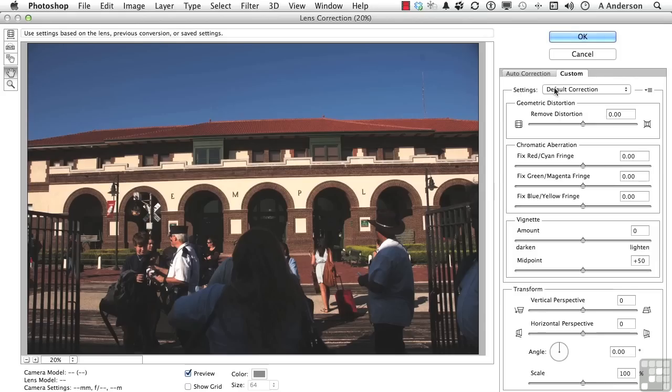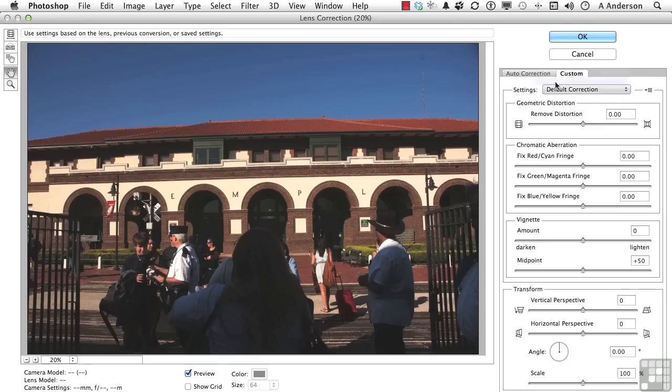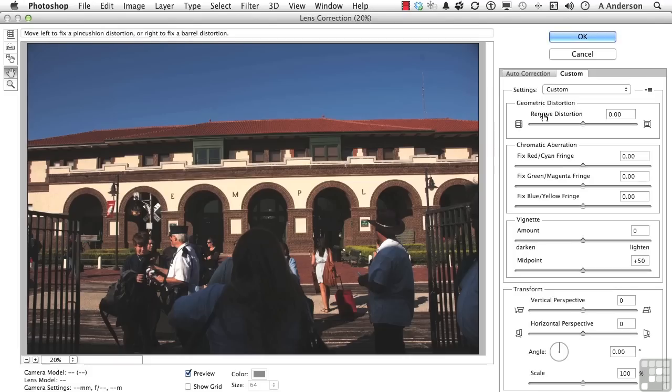We do have some settings here for default. We could use the previous or do custom. We're going to do a custom correction. And let's start. Now make sure preview's on so you can see it. Here's the distortion for geometrics here. And if we click that, watch the image.